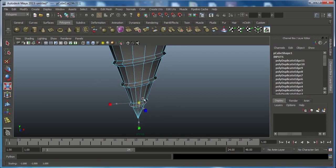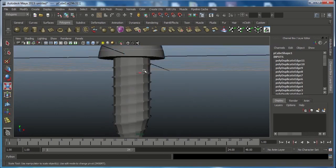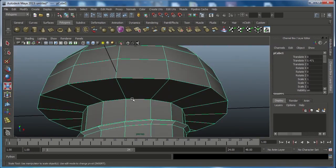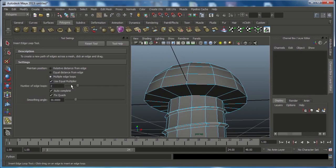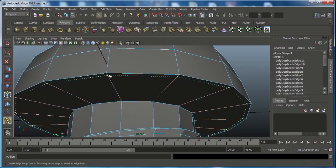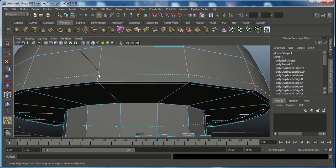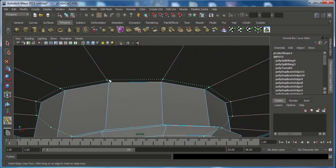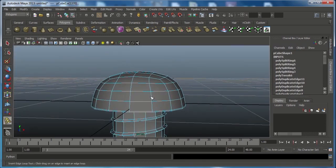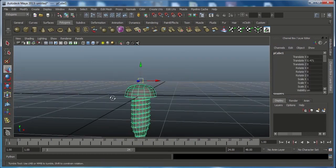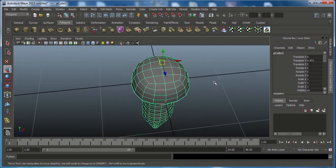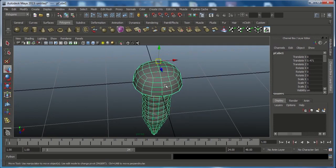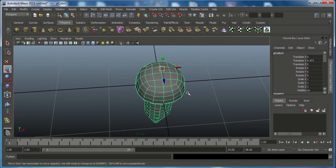Now we have the screw shape. You want to add some more edge loops to hold this area. Go to Edit Mesh, choose Insert Edge Loop Option Box — we already added Multiple Edge Loops so reset this tool. Insert an edge loop here and here, and do the same on the bottom side as well. Go to object mode, press W. Now we want to work on the top side: the screw slot. There are two types of screws — one is the plus symbol and the other is the minus symbol.